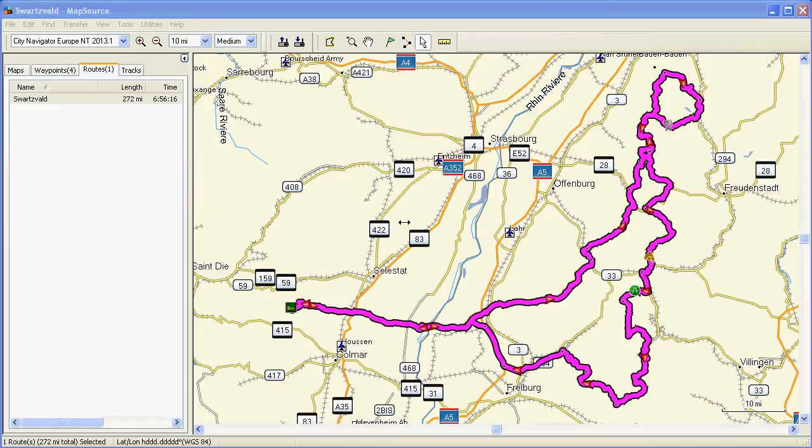I don't know whether Garmin set up the defaults in the motorcycling profile intentionally or whether it works differently given the road network in America, but it certainly doesn't seem to work for me in Europe and the way that I've traditionally worked with route planning on the PC for my Garmin. Let's quickly demonstrate.